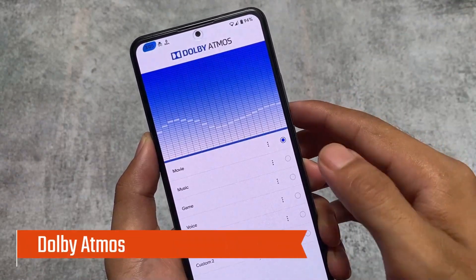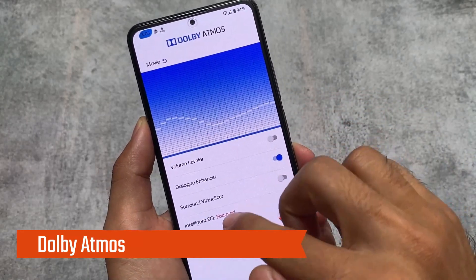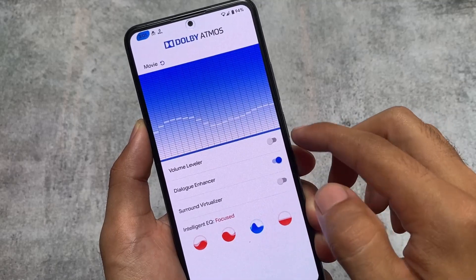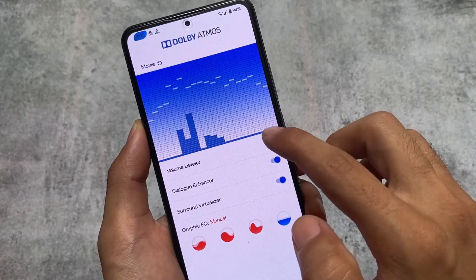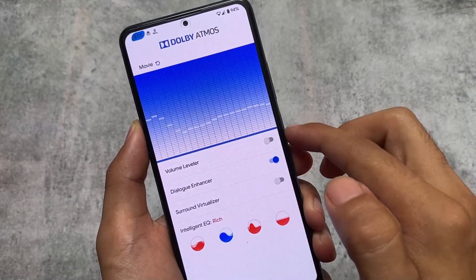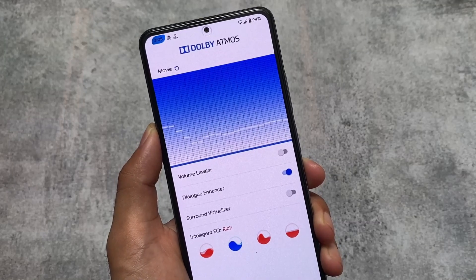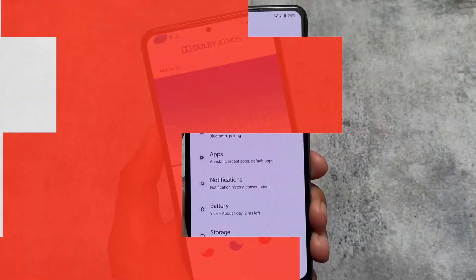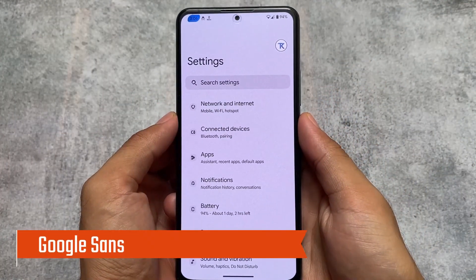Of course, no list is complete without a sound mod, and this one is Dolby Atmos. We have a lot of sound mods available, and Dolby Atmos is one of the best right now. This is the Dolby Atmos MD2 edition which I'm using right now — it's a sound mod I always use on my device if it's not present in my custom ROM by default.